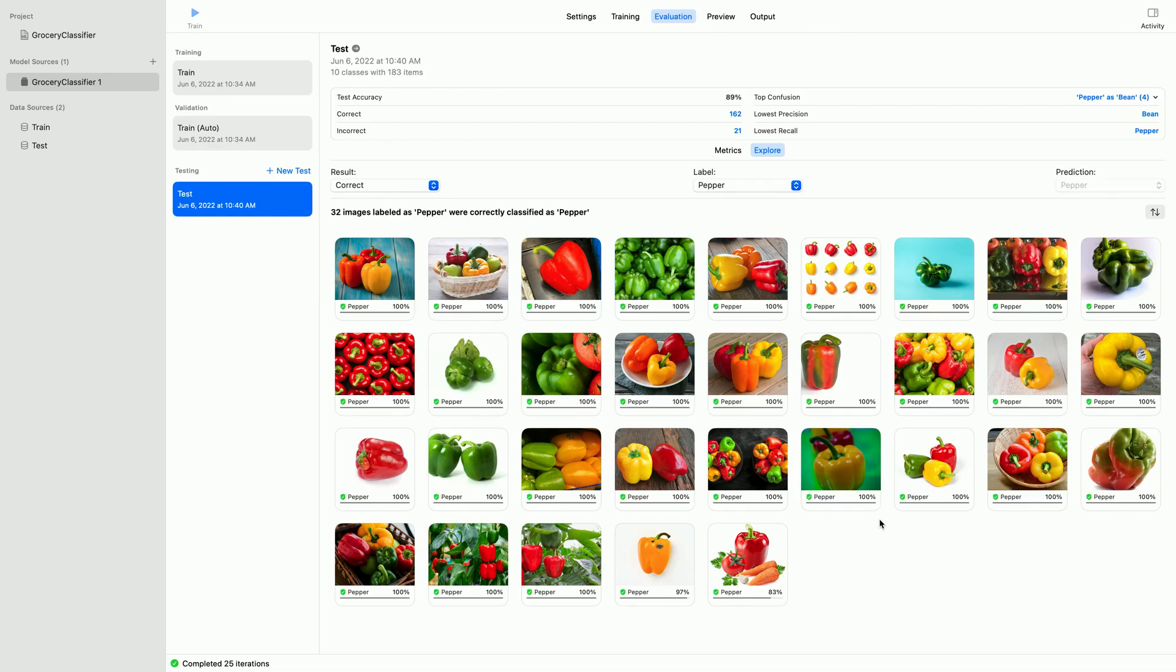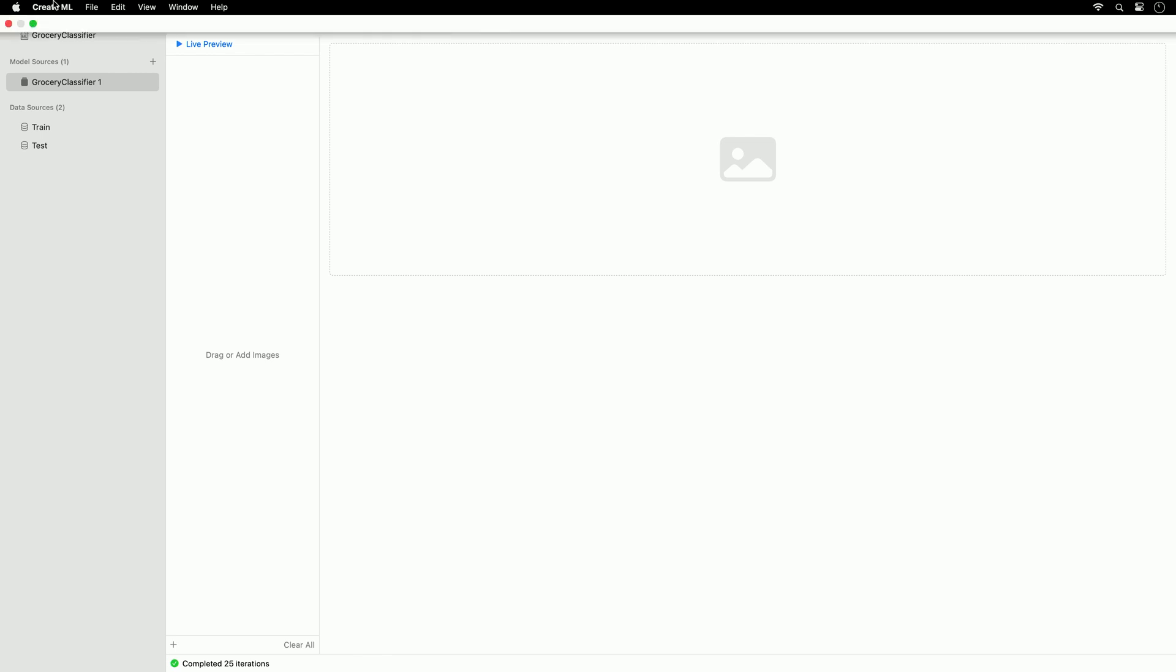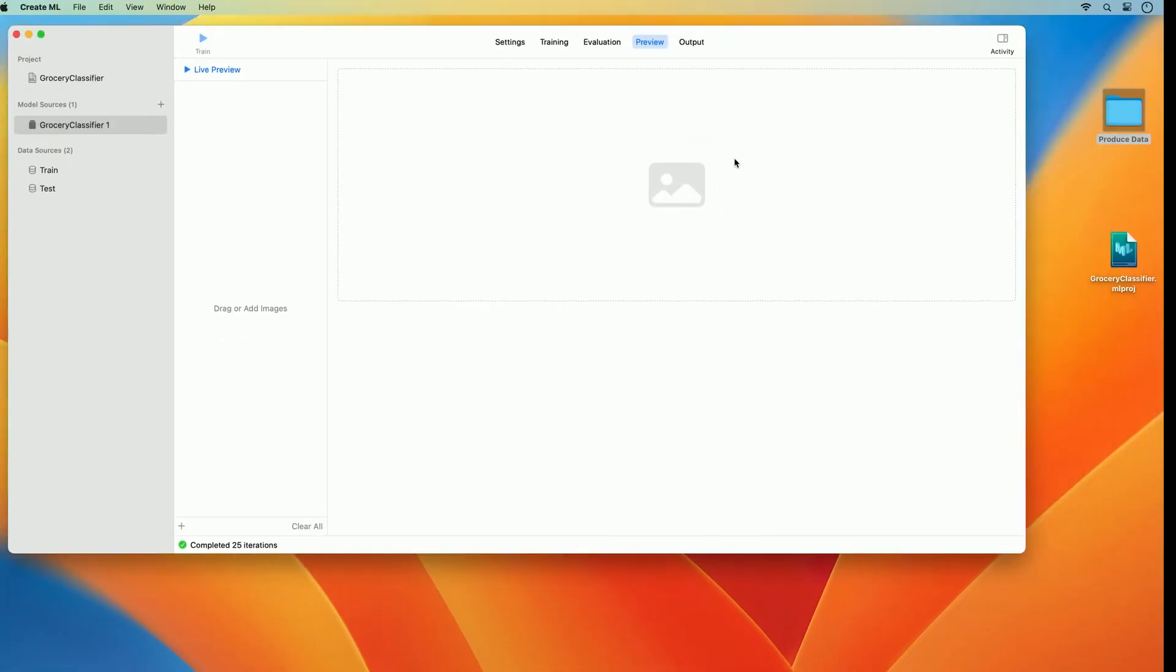Here is where the preview tab can help. I can drag a few examples my colleague just sent to me here and see how well it does.